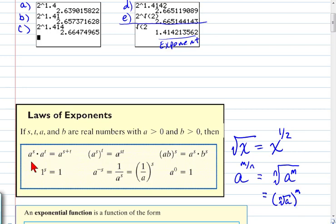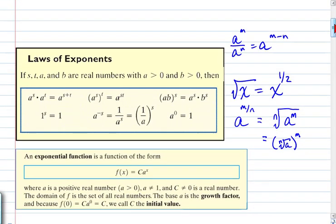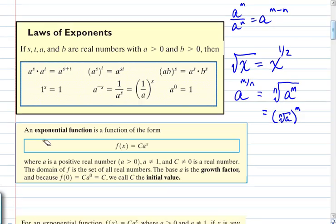If you have a base raised to a rational exponent a^(m/n), you can rewrite that as the nth root of a^m, or the nth root of a, raised to the m — it doesn't matter which you do first. If you're dividing with a common base, you subtract the exponents: a^m ÷ a^n = a^(m−n). A negative exponent just means that base is on the wrong side of the vinculum — the fraction line.